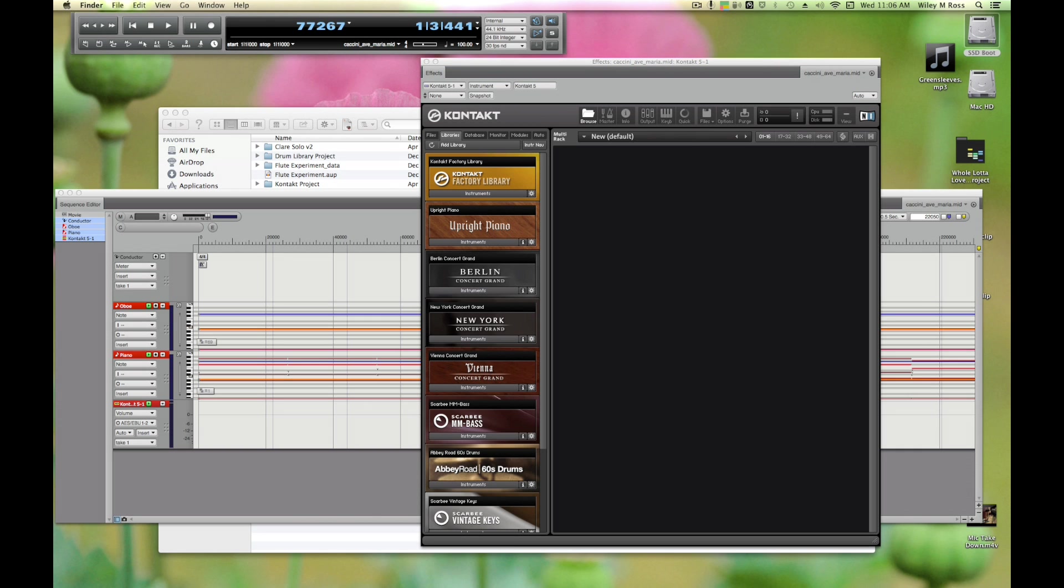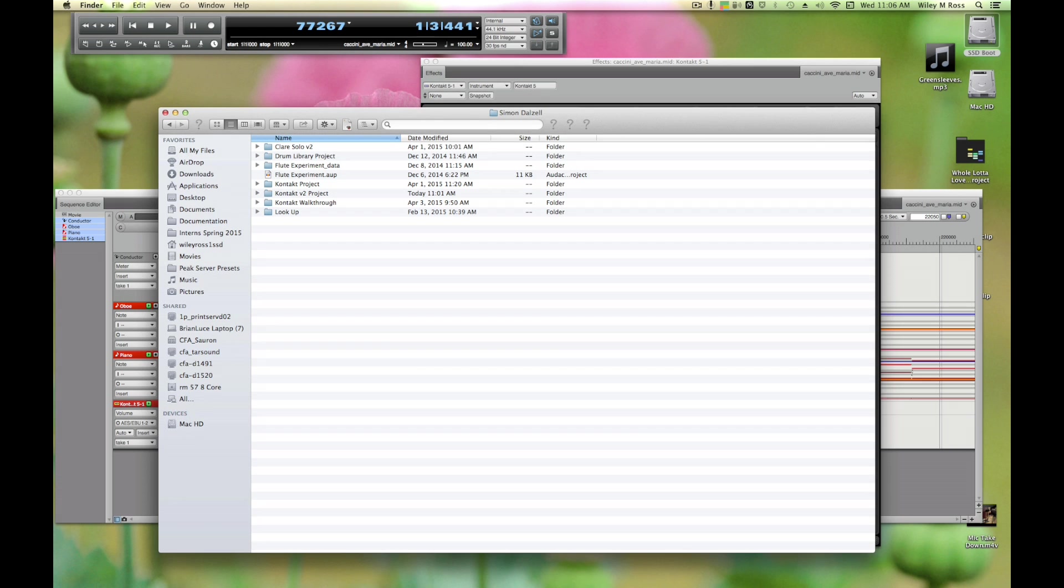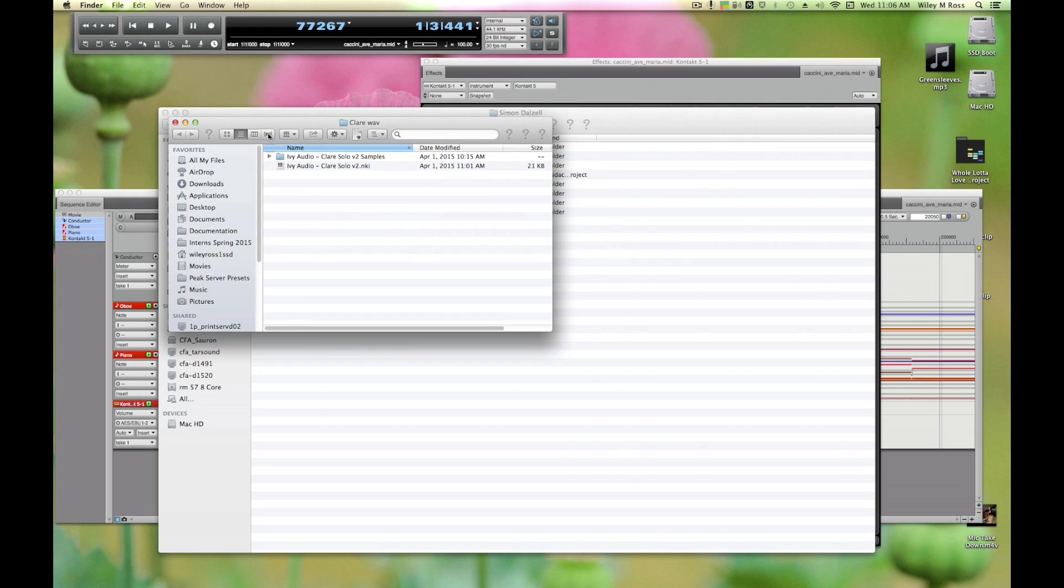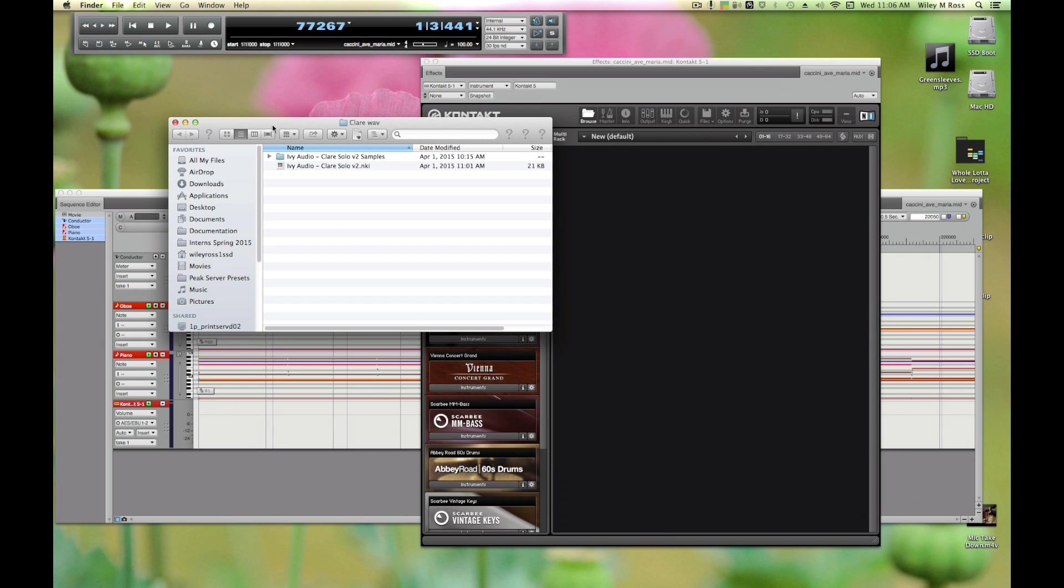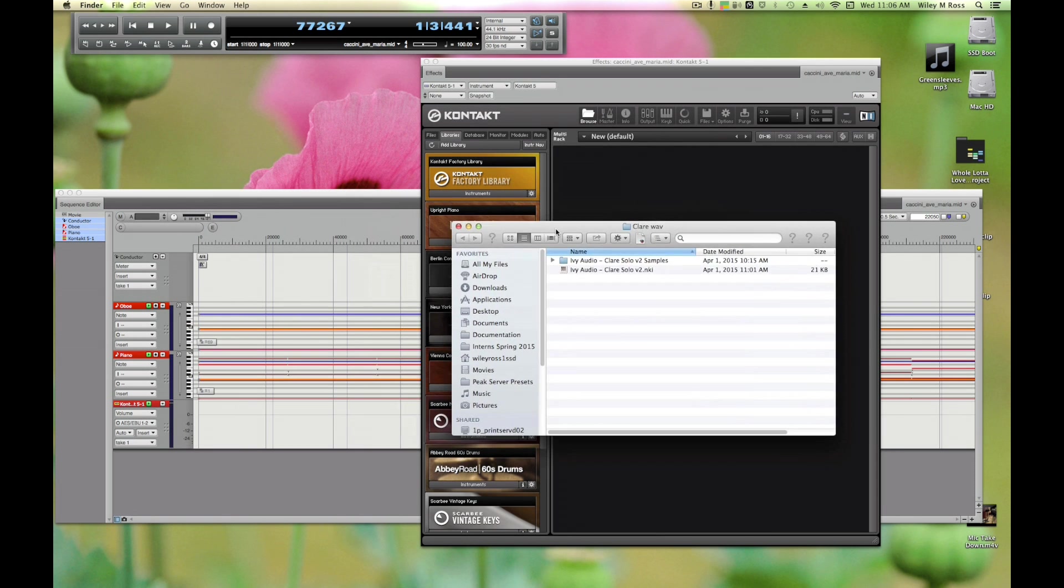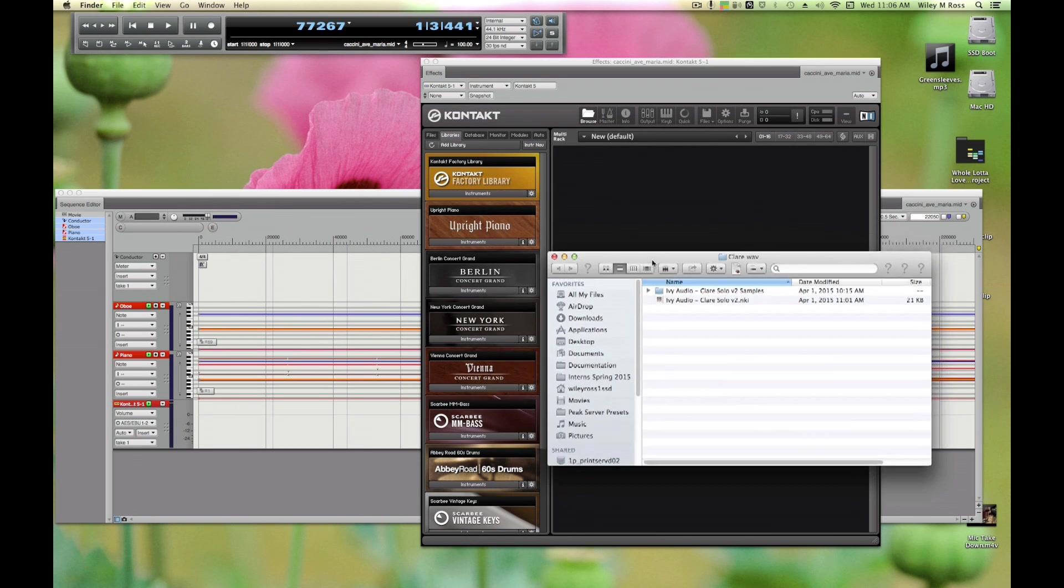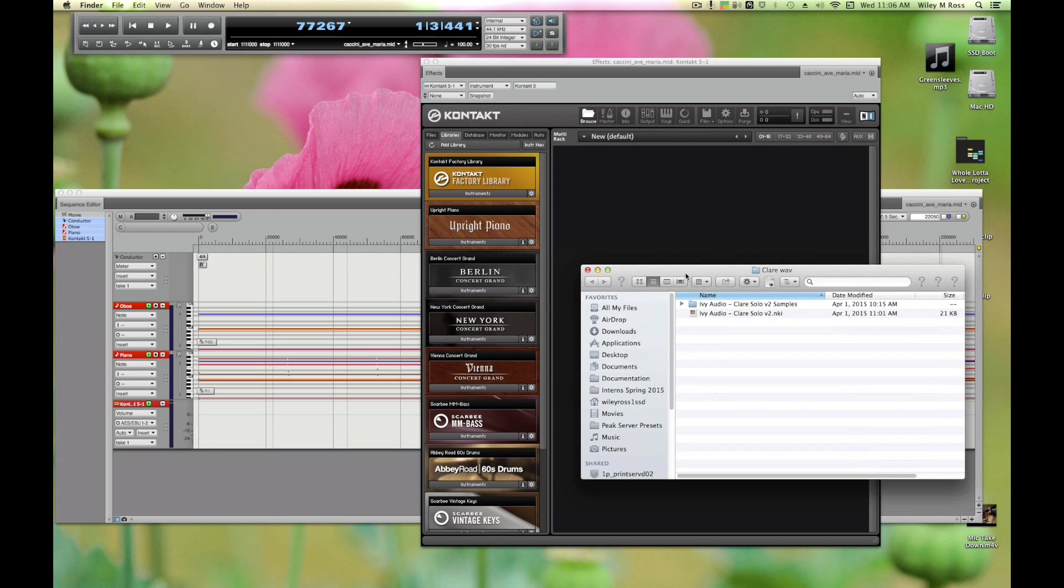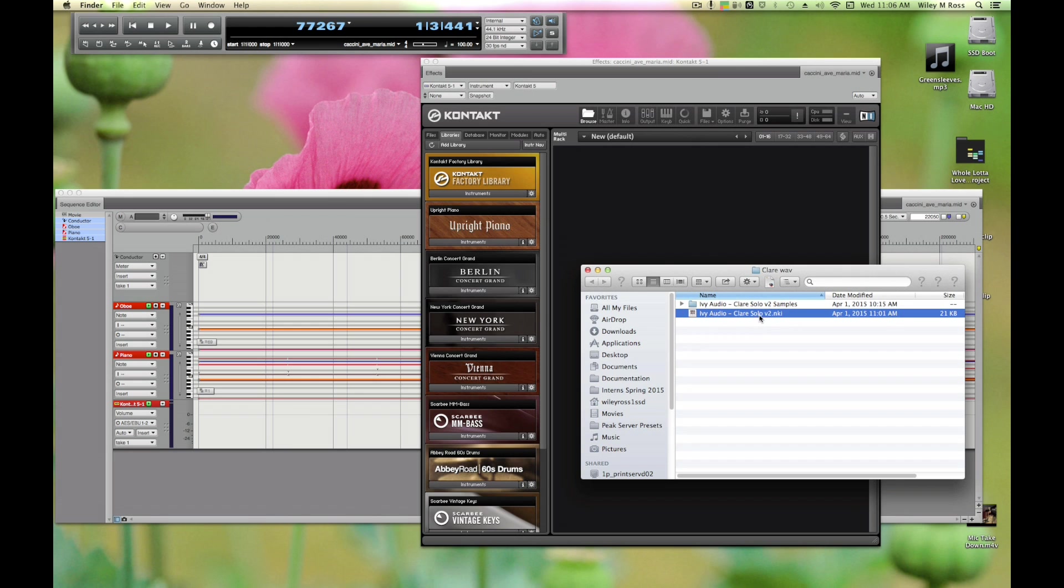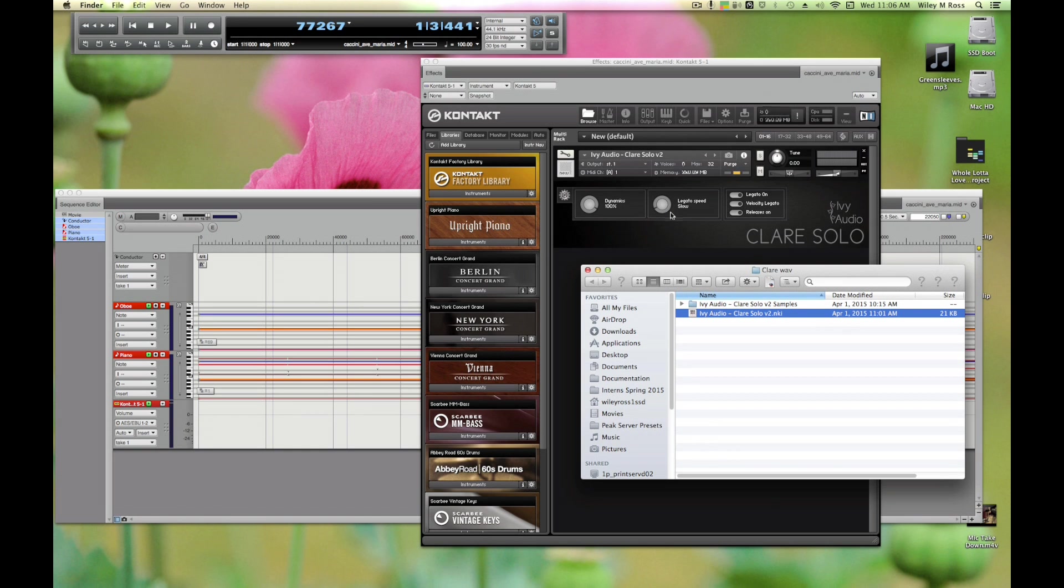That means people can use these libraries, people can buy and use these libraries without owning the full version of Kontakt. Now the vast majority of libraries are not Kontakt Player libraries. Let's take a look at one of those. This is a library that I made and I am broke, so I did not want to pay Native Instruments several thousand dollars to make it a Kontakt Player library.